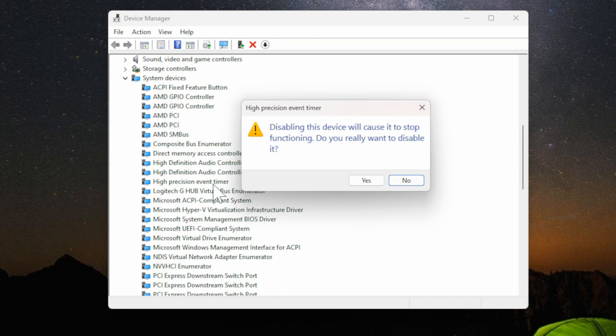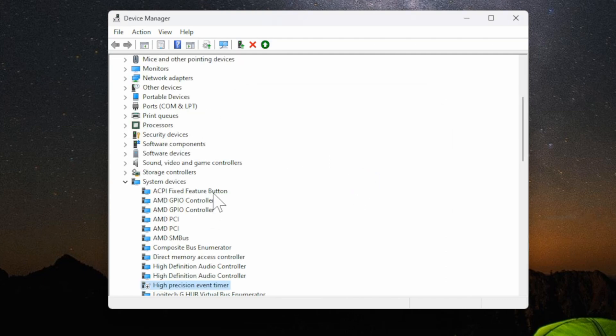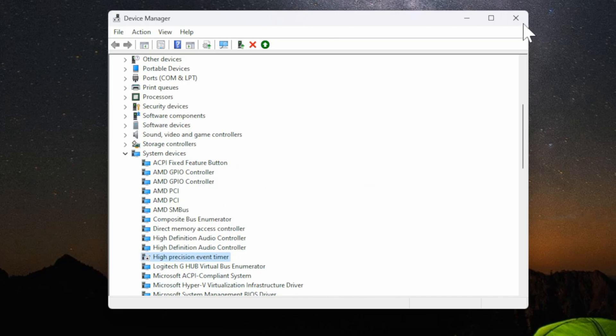It says disabling this device will cause it to stop functioning. Let's go to yes. Now that is disabled.